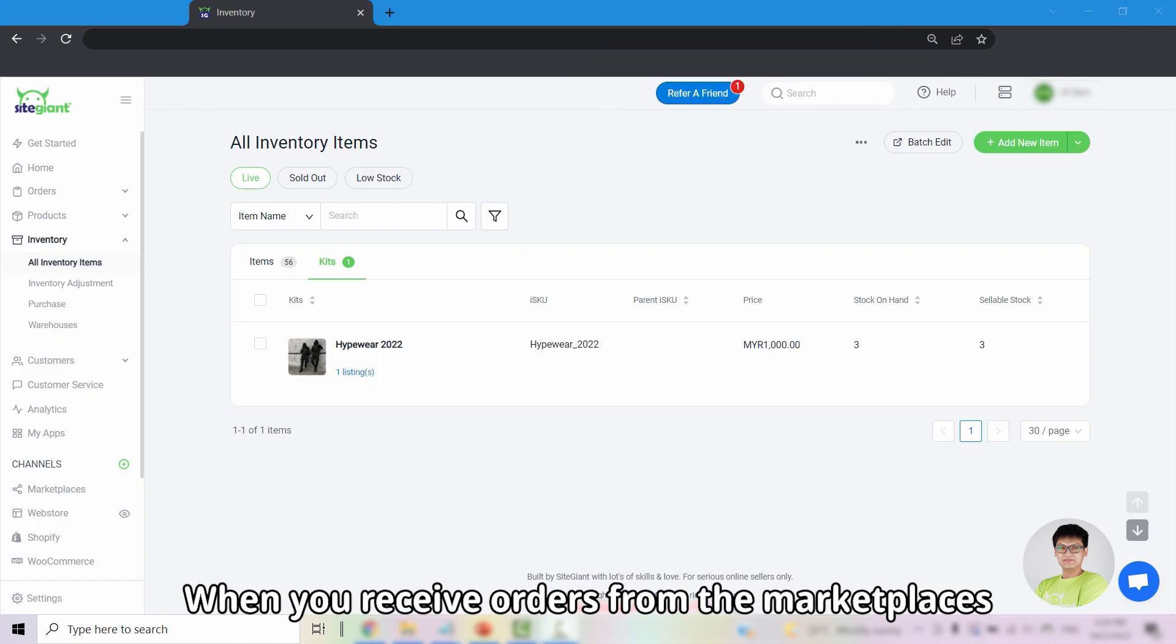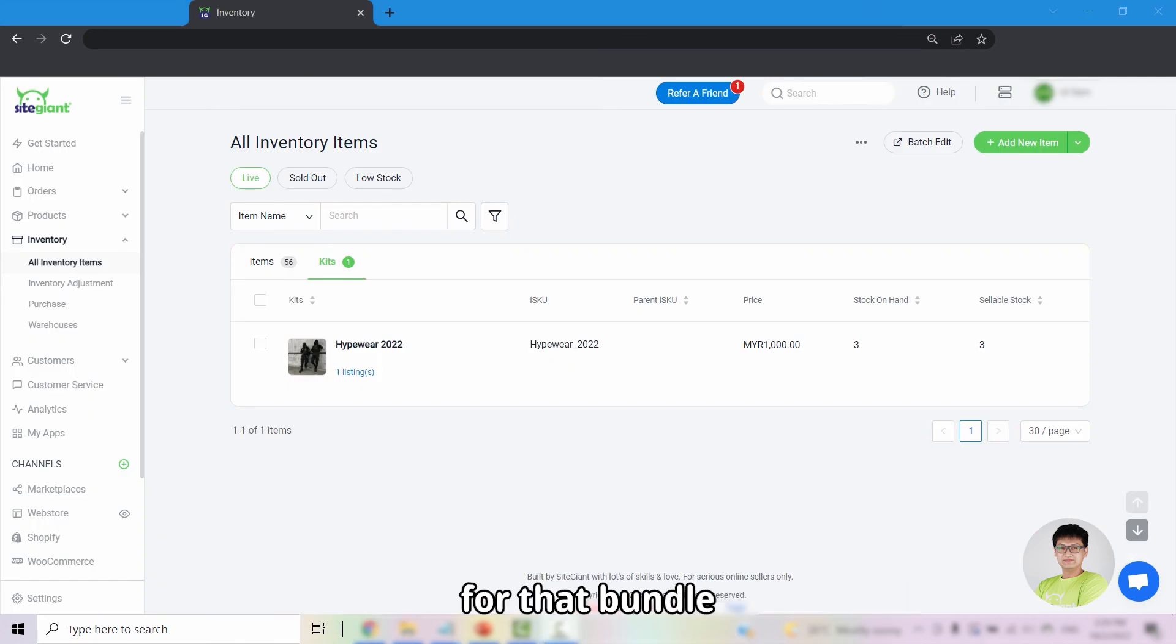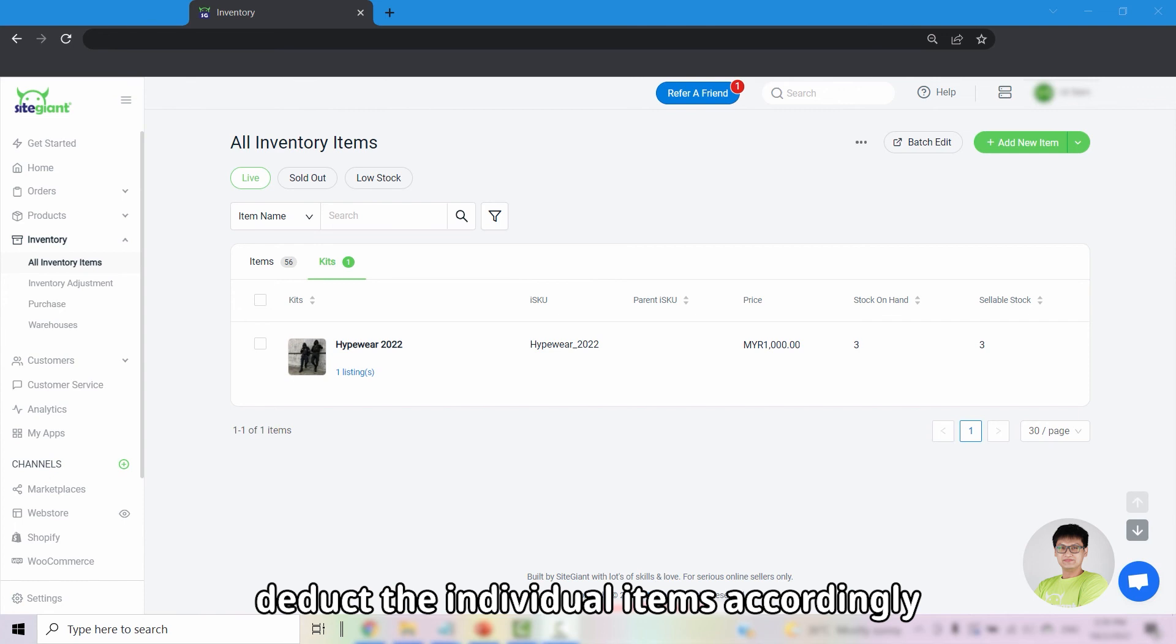When you receive orders from marketplaces for that bundle, the system will then deduct the individual items accordingly.